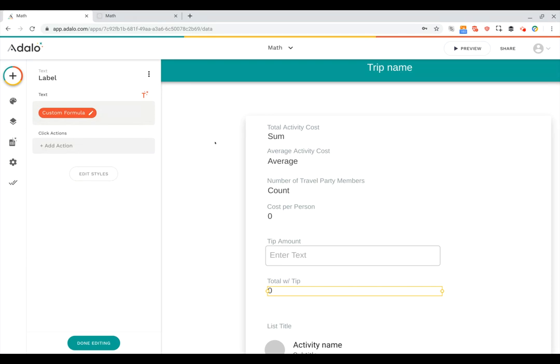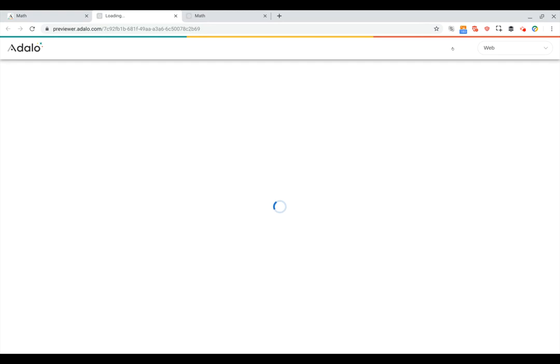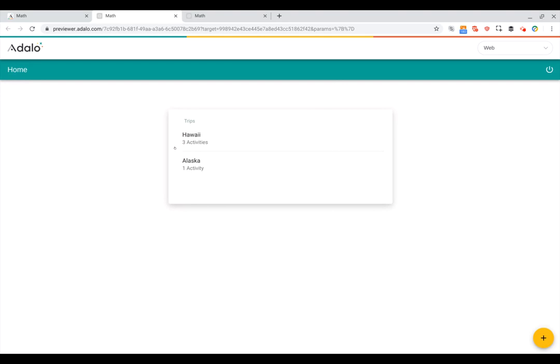Now let's run our app and see these numbers in action. Okay. First of all, you can see here on the home screen on my list of trips, we've got two trips, Hawaii and Alaska. And you can see that Hawaii has three activities and Alaska has one activity. You can see the counts that work here, as well as our singular and plural suffixes.